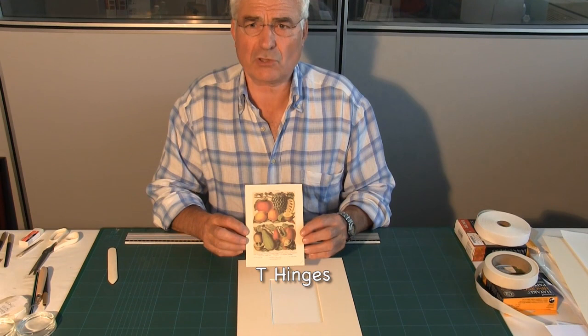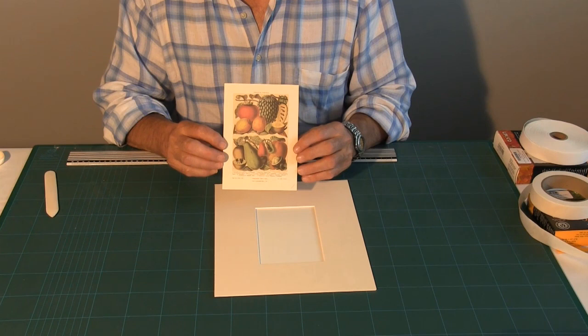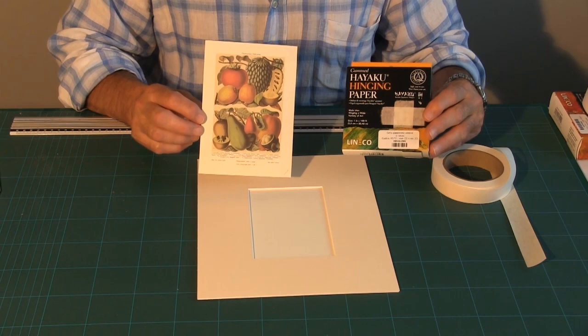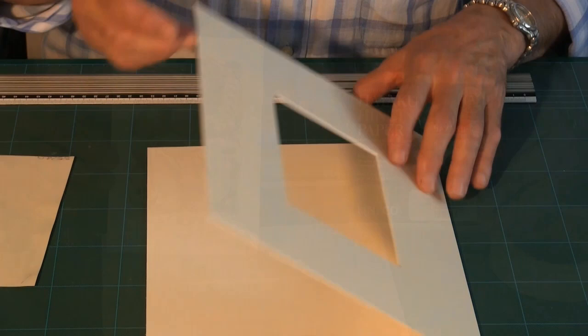What I am now going to do is I am going to show you how to fix the artwork in position. I am going to do this by using a T-Hinge. And a T-Hinge makes use of two tabs of tape. And the tape I am going to use is this tape by Lineco, the Haiku Hinging Paper.